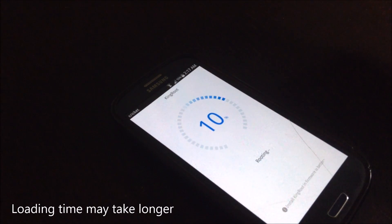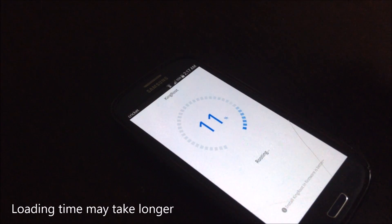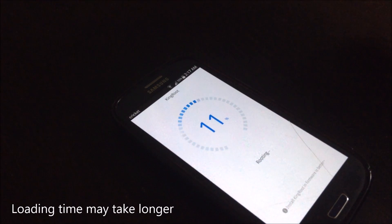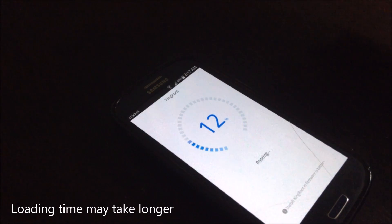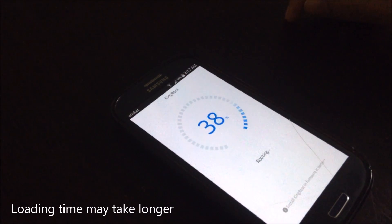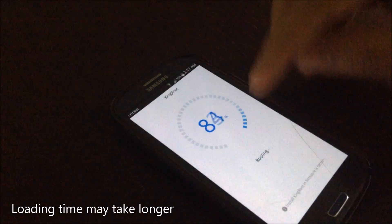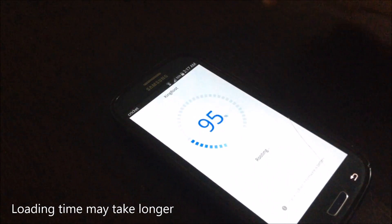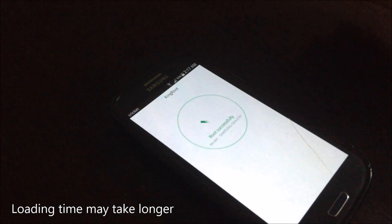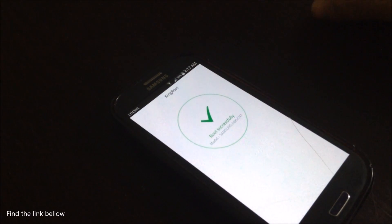So even if it says that it cannot root your device or if it could root your device, either way just click on it so that it can root your device. If it doesn't work on your device, root successful.